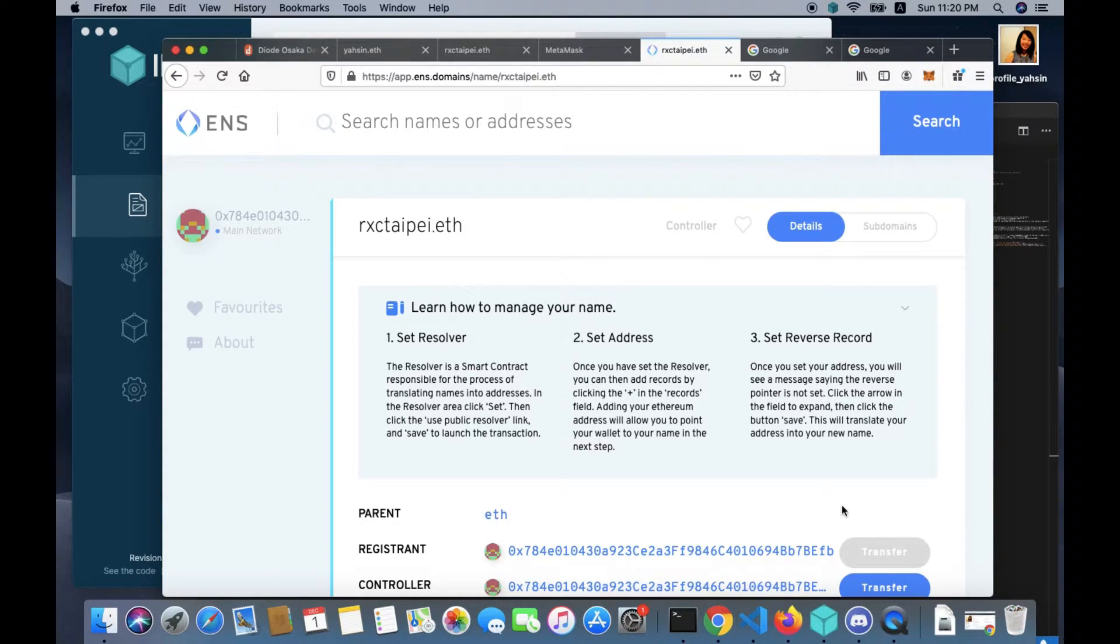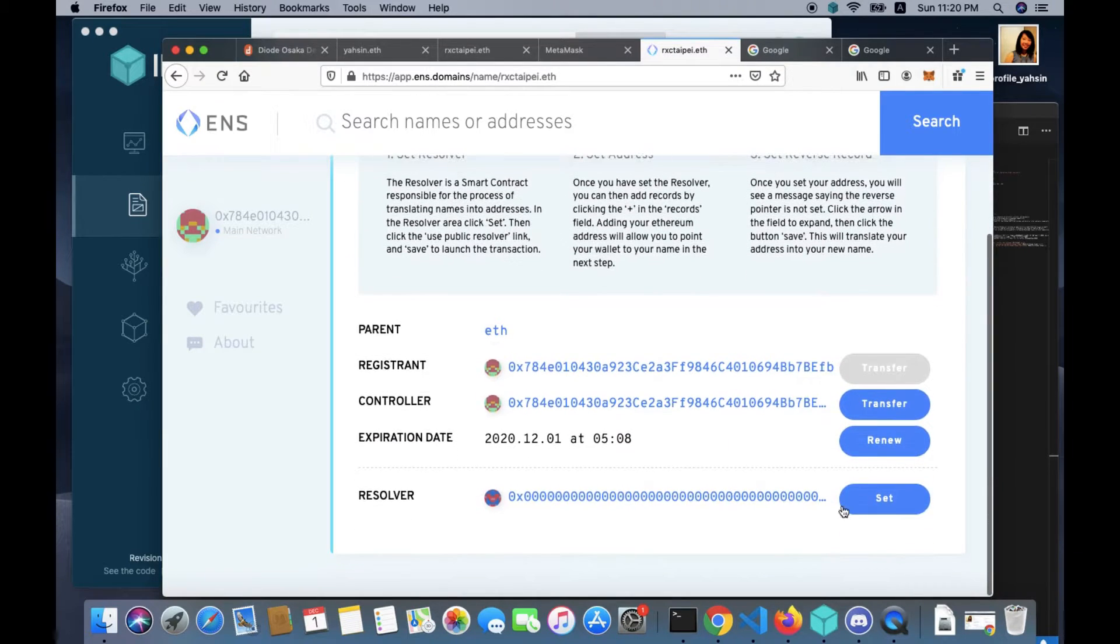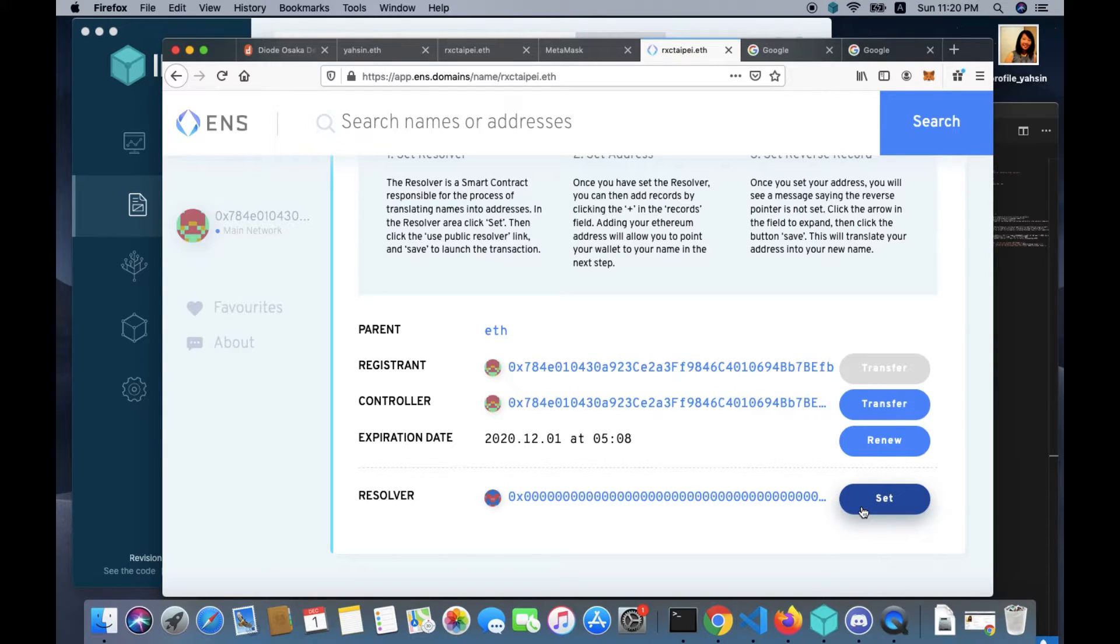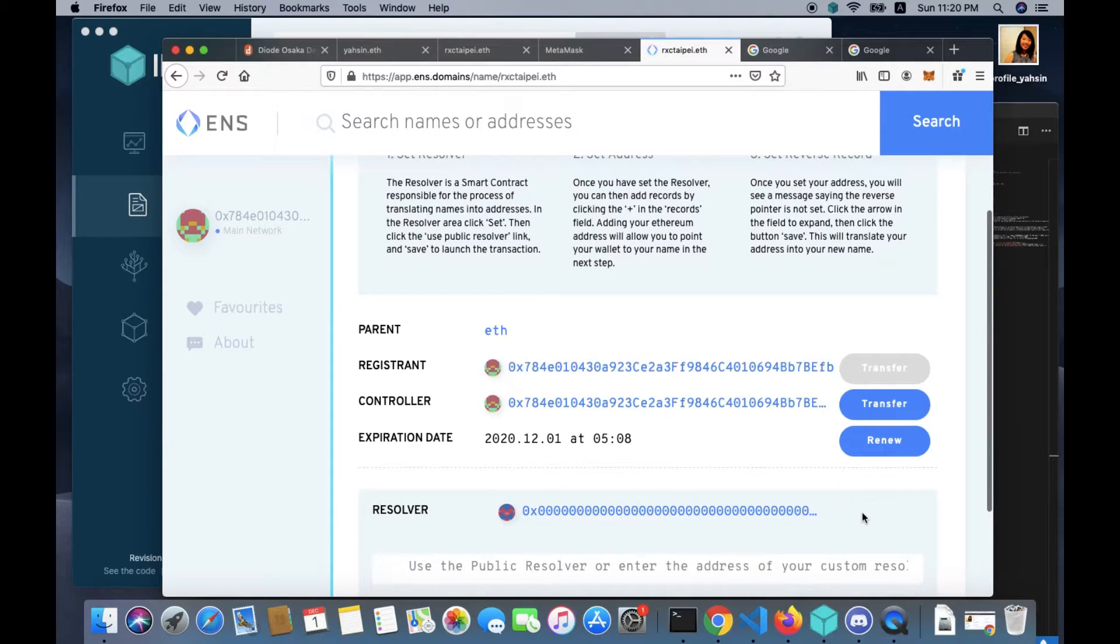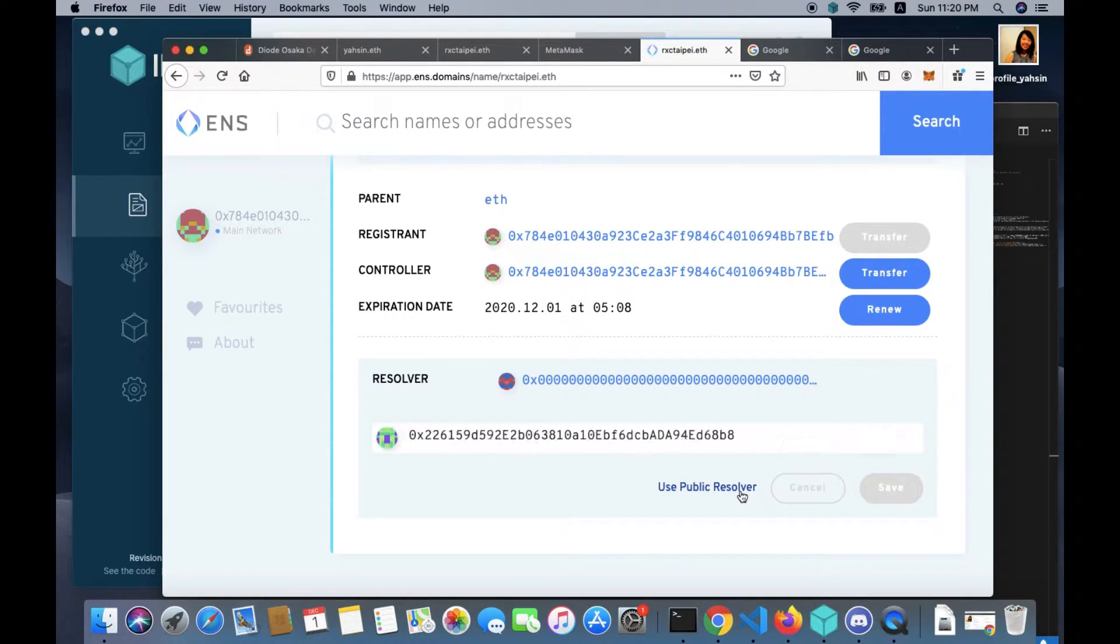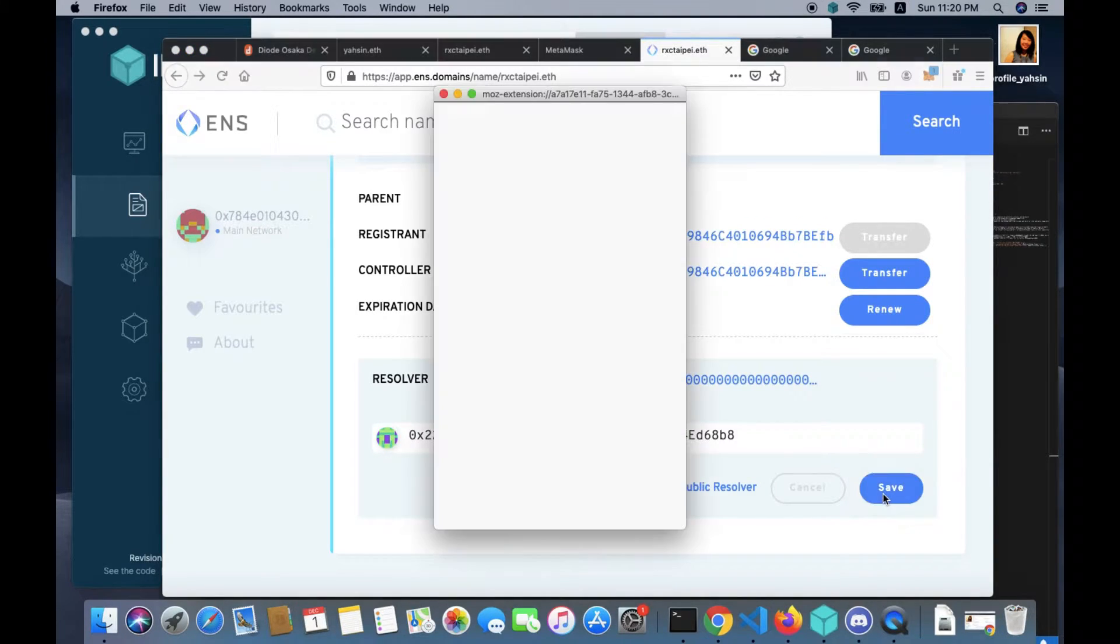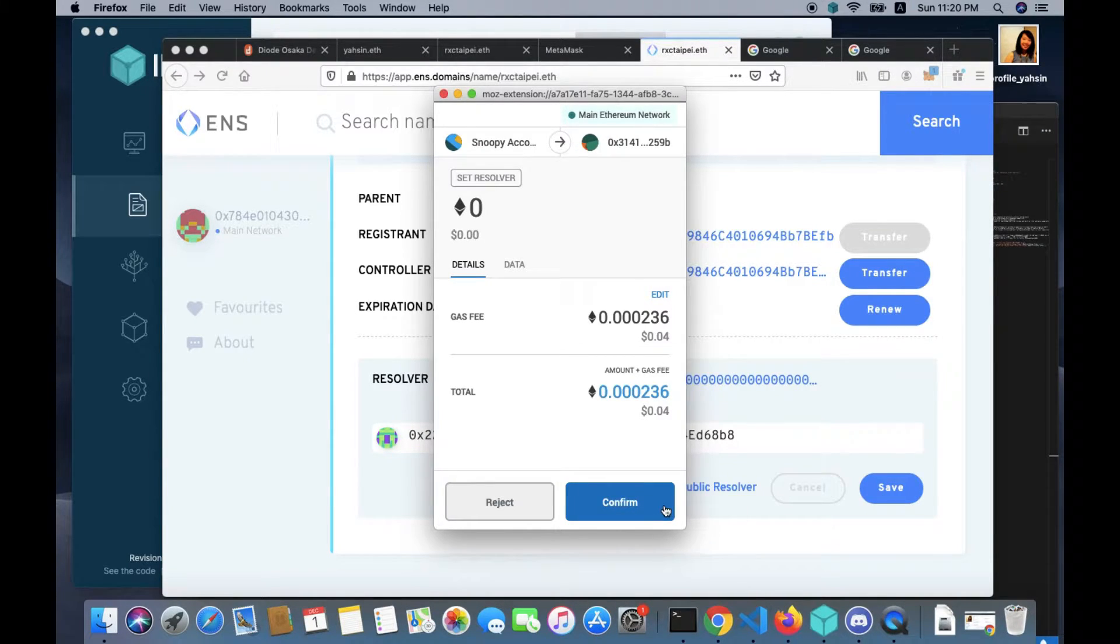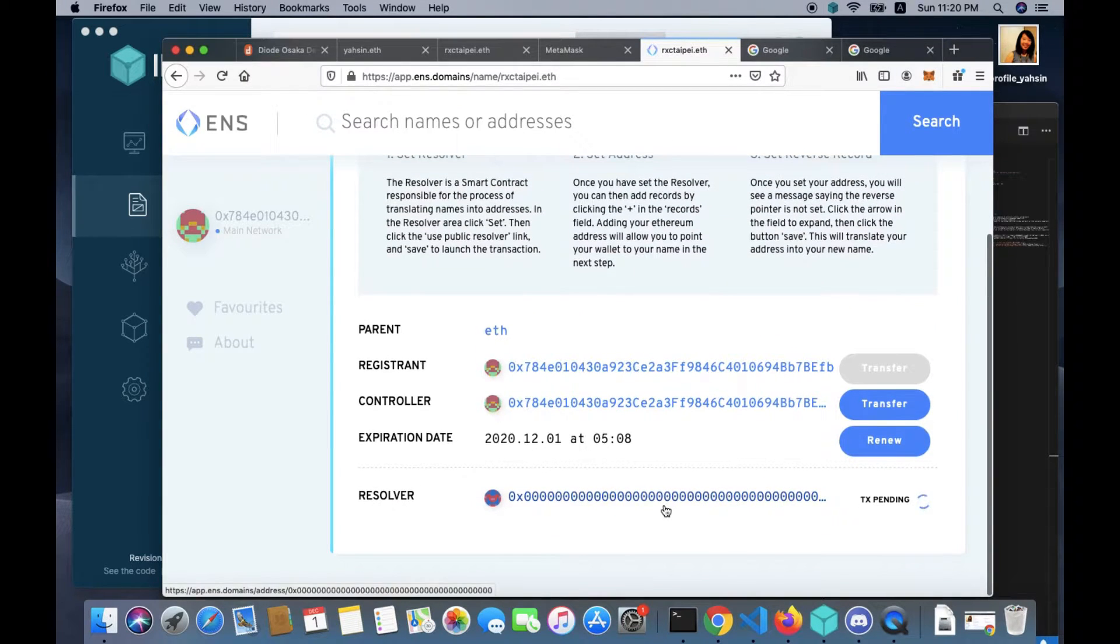So you want to manage name. Click manage name. If you scroll down a little bit you can find resolver and you want to click set. A resolver is a smart contract. We need to set a default resolver for a new domain name.